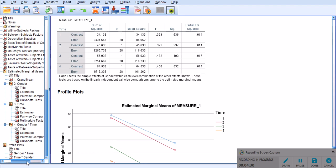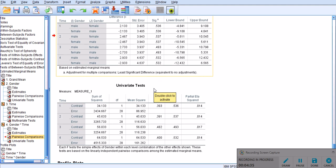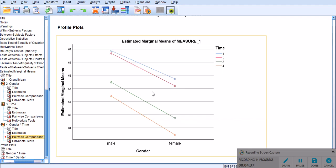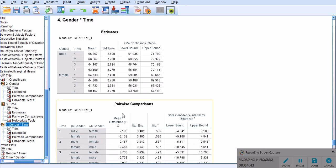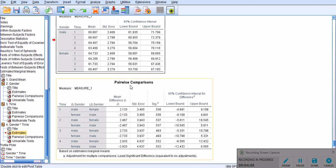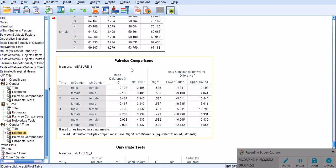So, I quickly go to the pairwise comparisons, and, let me see, time three, time, okay, gender time. So, we already saw this, but in the previous analysis, we didn't have the pairwise comparisons for gender times time. But here, we've got the pairwise comparisons.